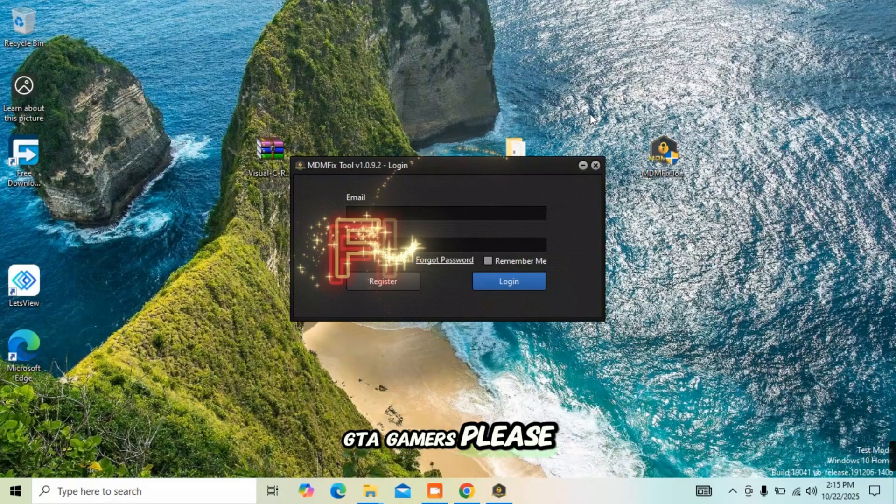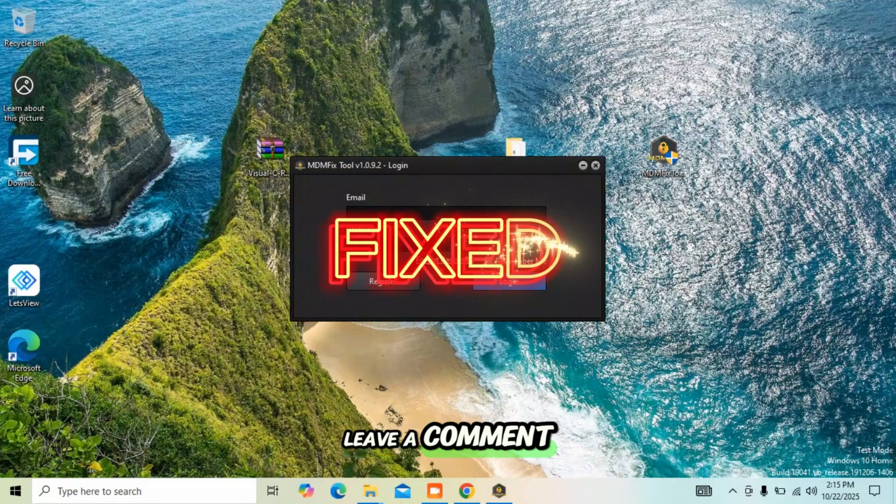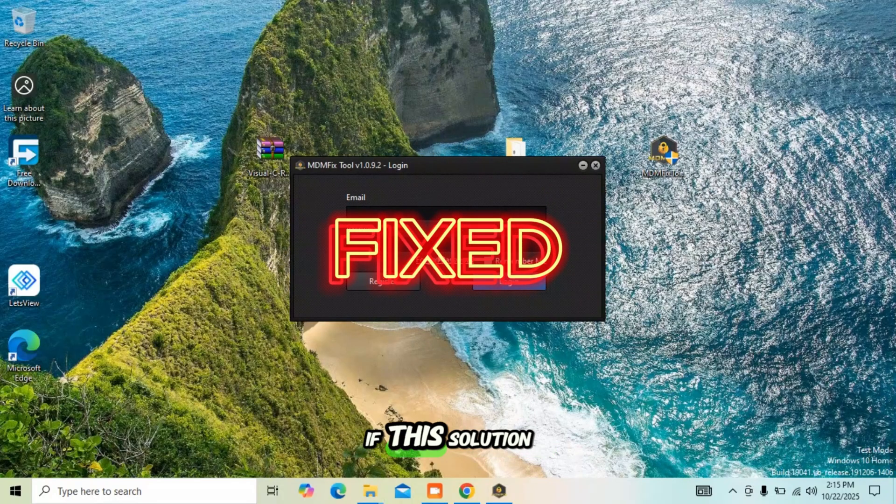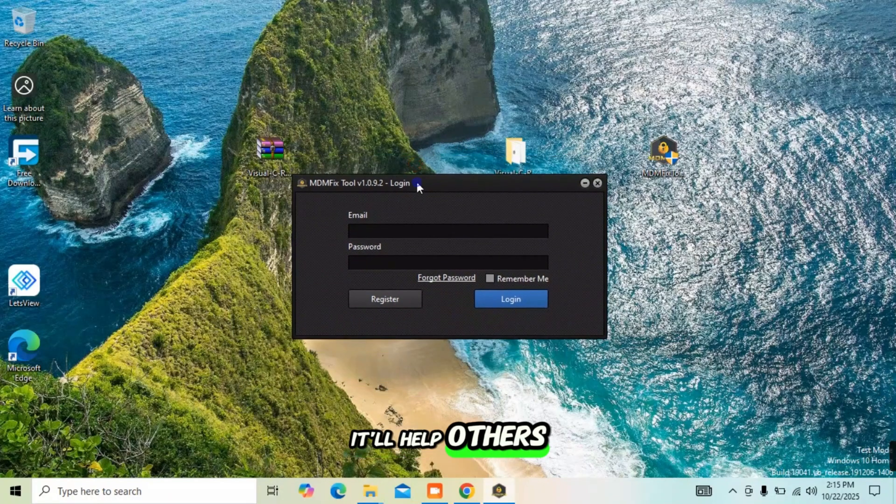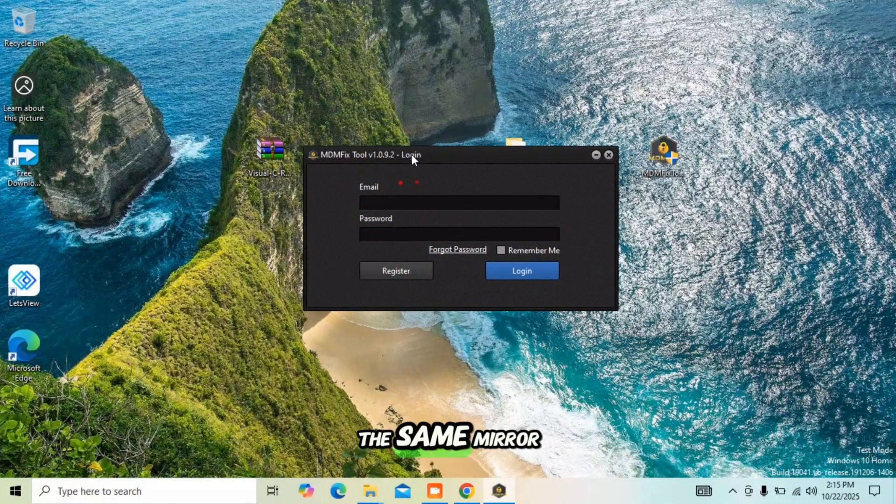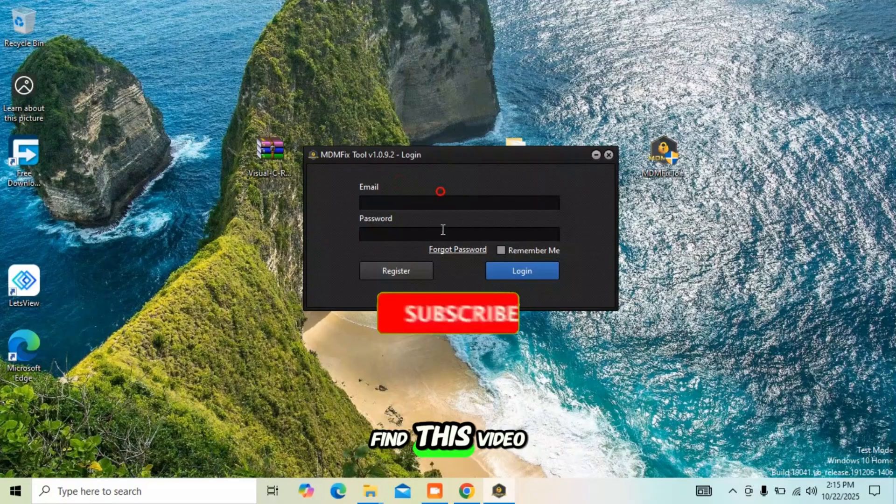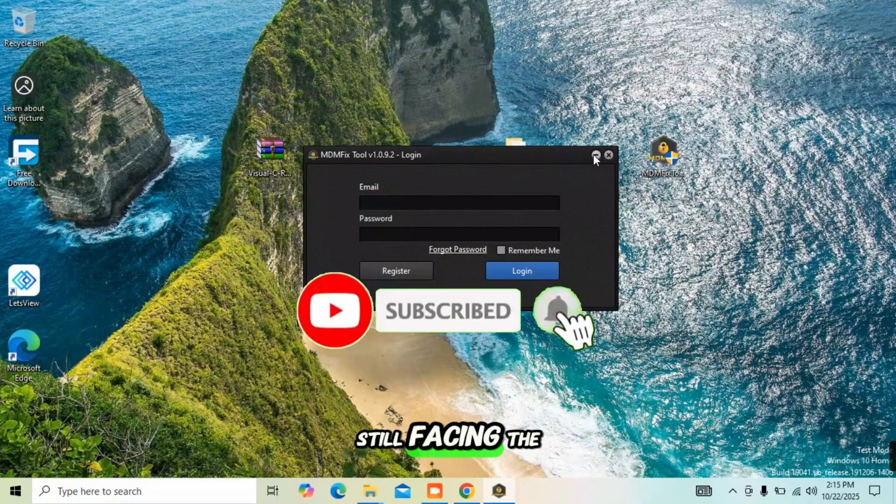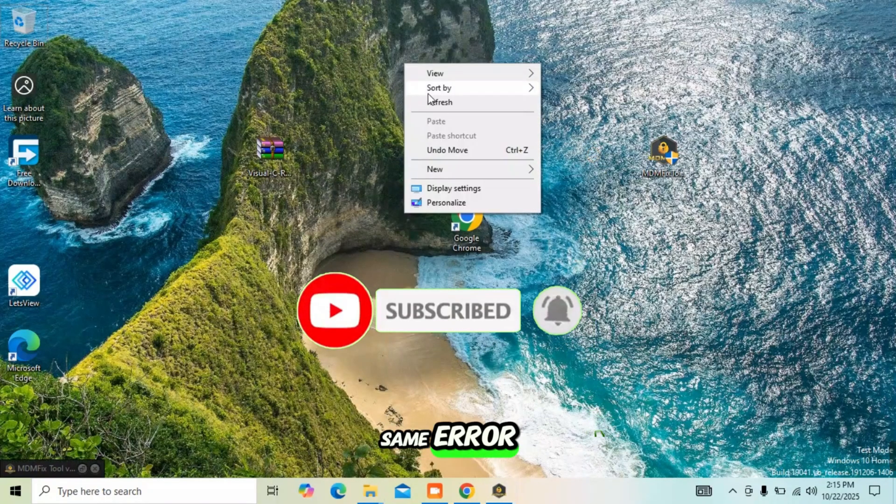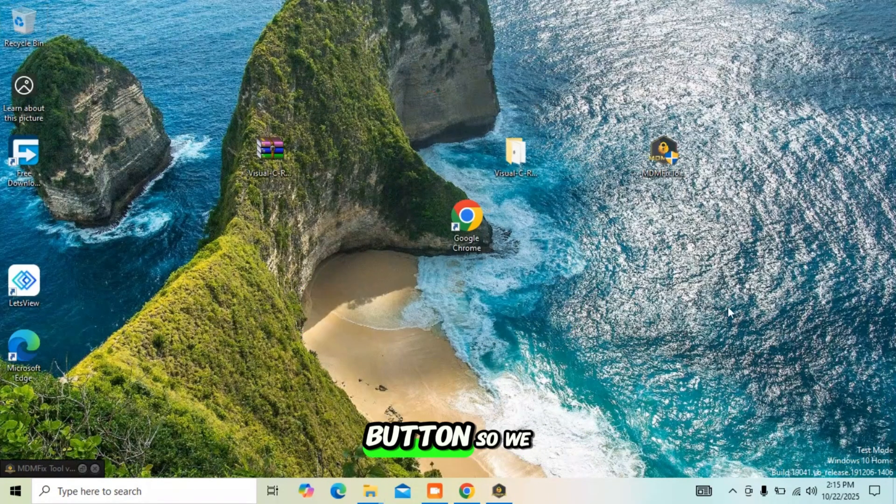GTA gamers, please leave a comment below if this solution worked for you. It'll help others who are facing the same error find this video too. And if you're still facing the same error, click the Join button so we can assist you officially.